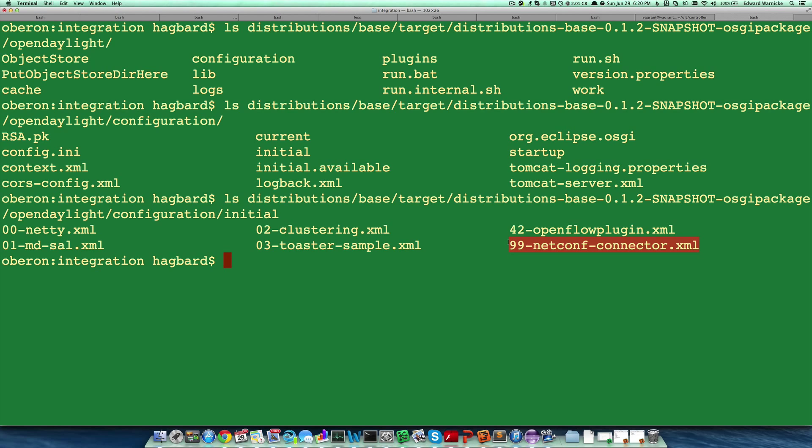For those of you who are less familiar, these files will be processed in order based upon the prefix, the two-digit prefix number, with 00 being processed before 01, being processed before 02, being processed before 03, etc.